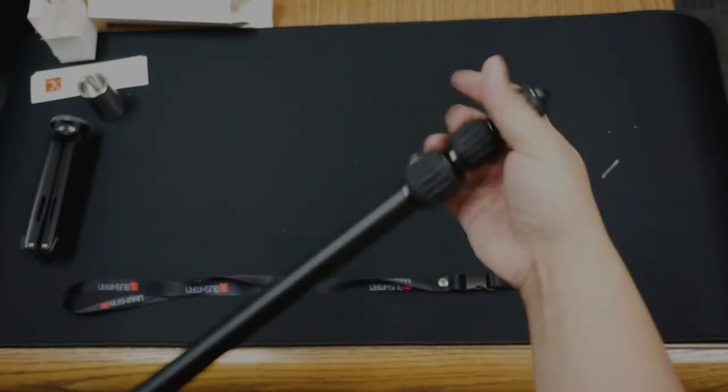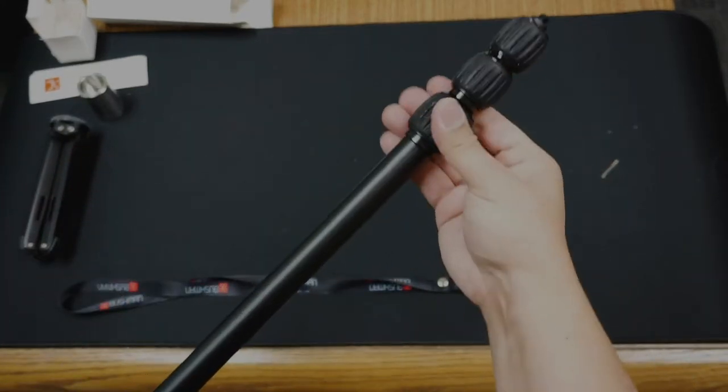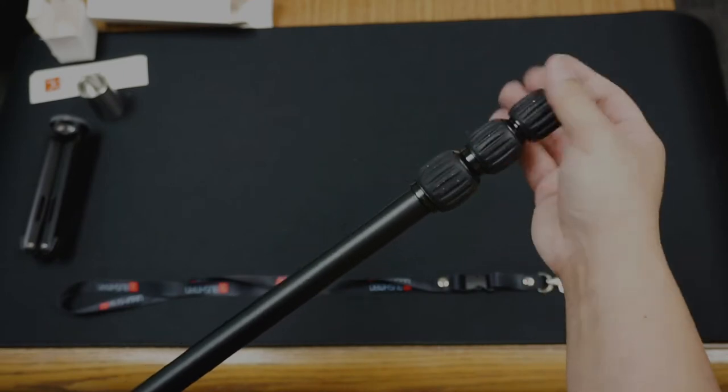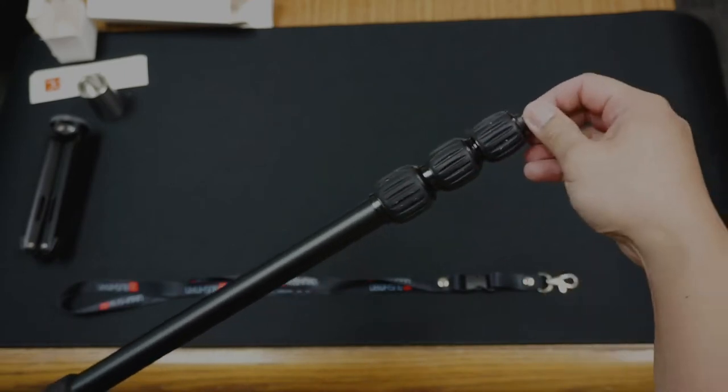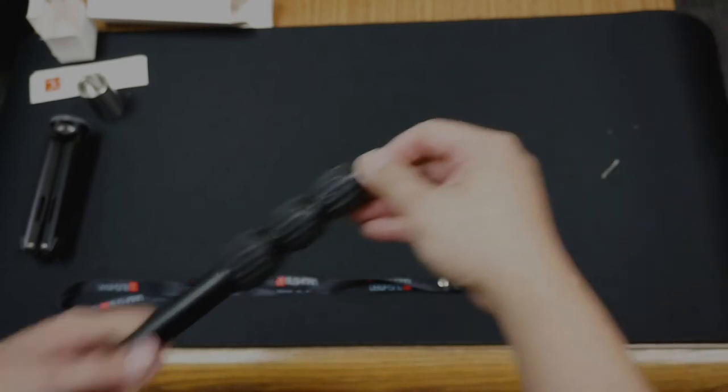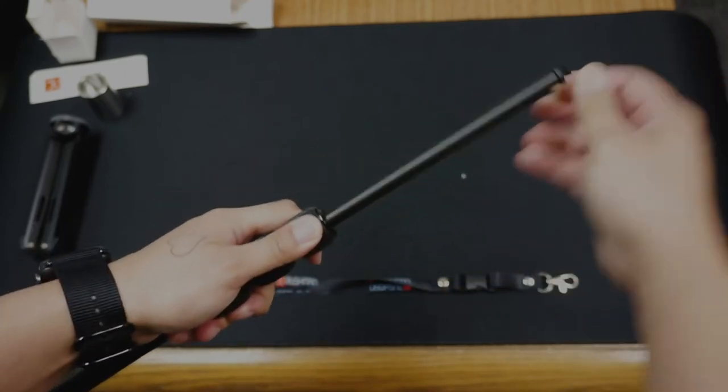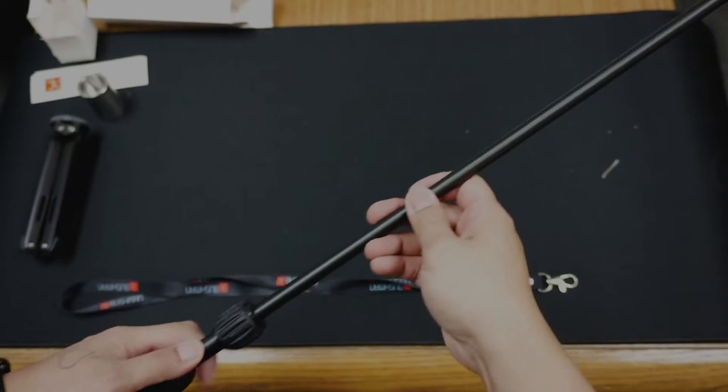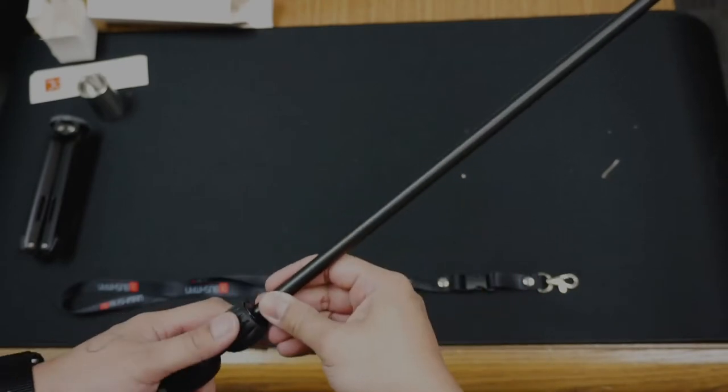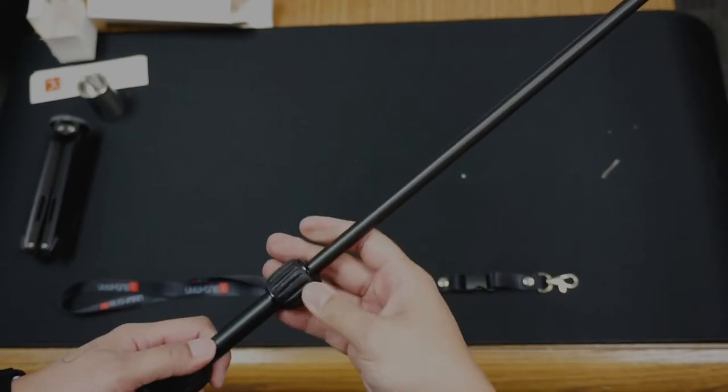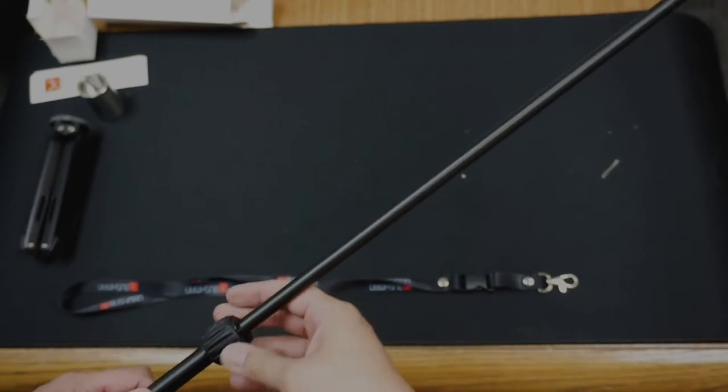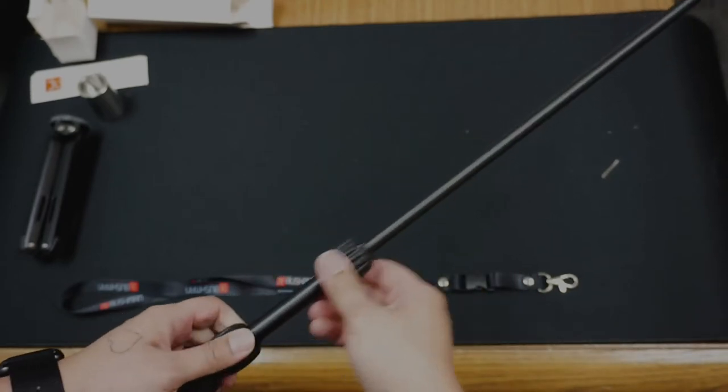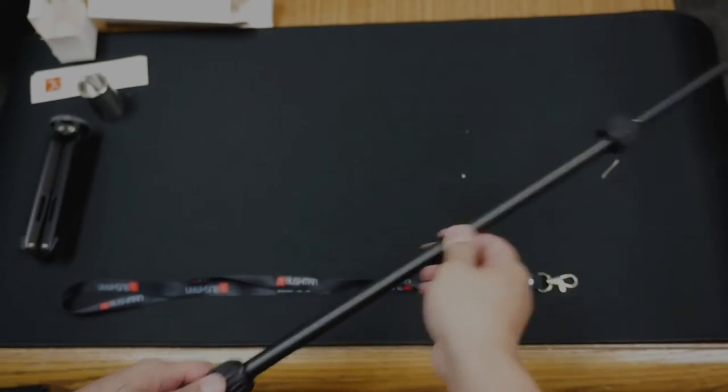These twist locks loosen pretty easily. But they also look to lock up and won't slip.